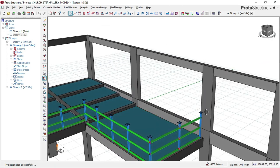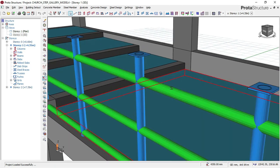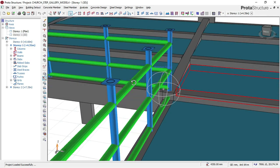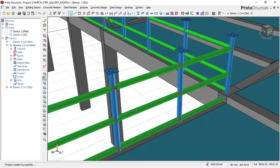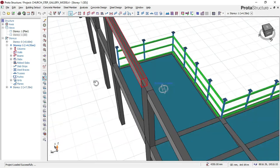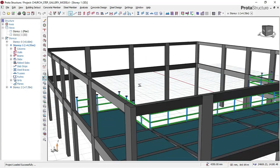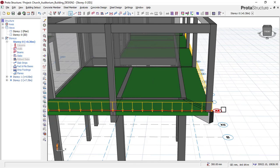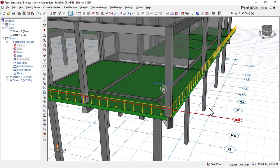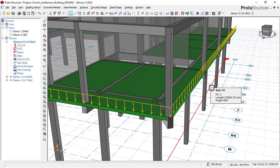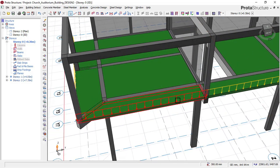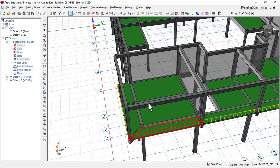You can go down below this video description and use the link that says 'Download the course video for this auditorium building design.' Once you complete payment, the download link will automatically be sent to your email, and you'll be able to download it from there anytime you want.